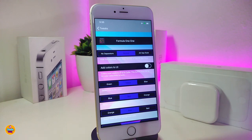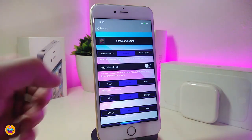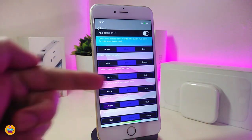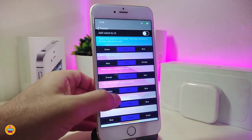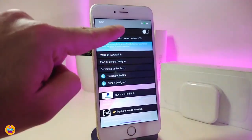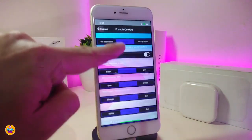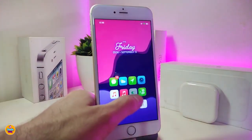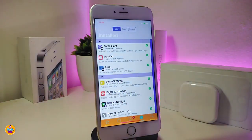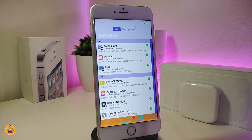Read through each section carefully to understand what each setting does. You can choose different styles and colors for your Cydia application. I can't go through all of it as it would take too long, but as I showed you, this is how the Cydia application will look after downloading the tweak — really beautiful. This one is called 'Formula One One.'